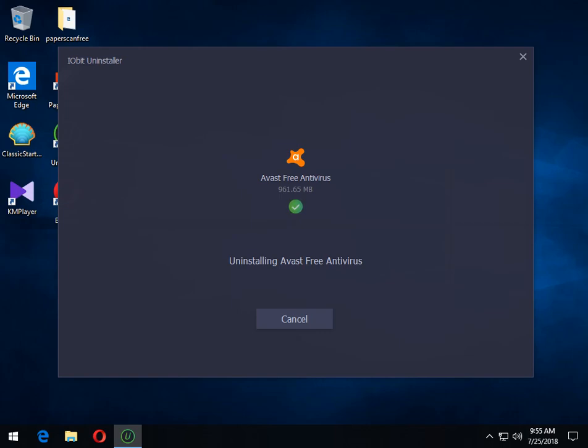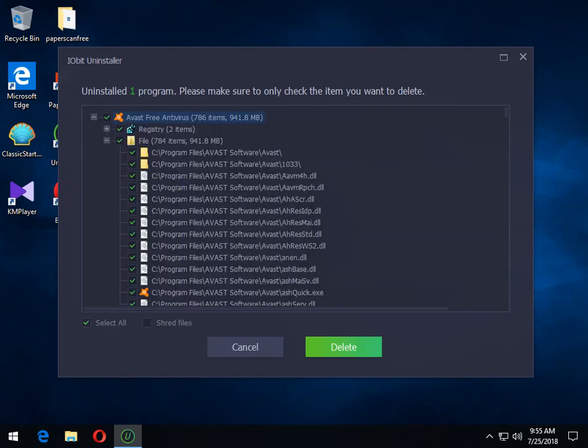Here she comes. There you go. So now this is why you can pick what you want to do as far as removing it when you start. If you don't want to go through this stuff step by step, you can see it left behind 786 items. 941.8 megs. I apologize. That's the uninstaller.